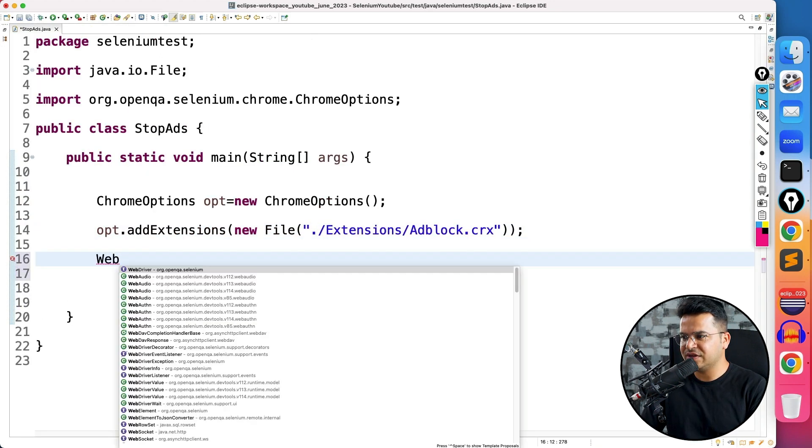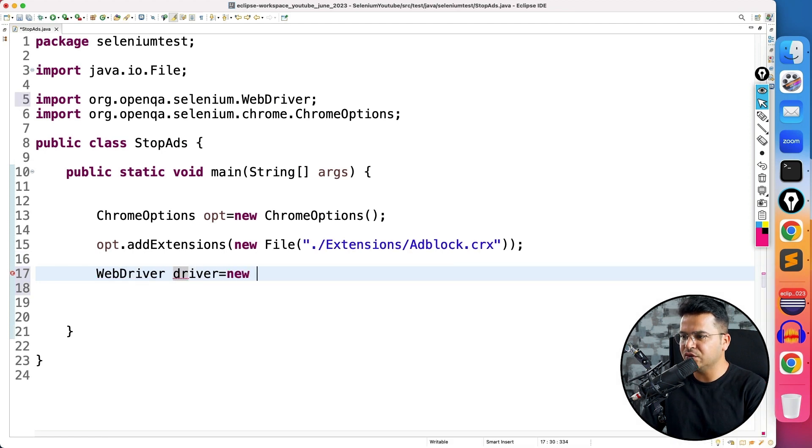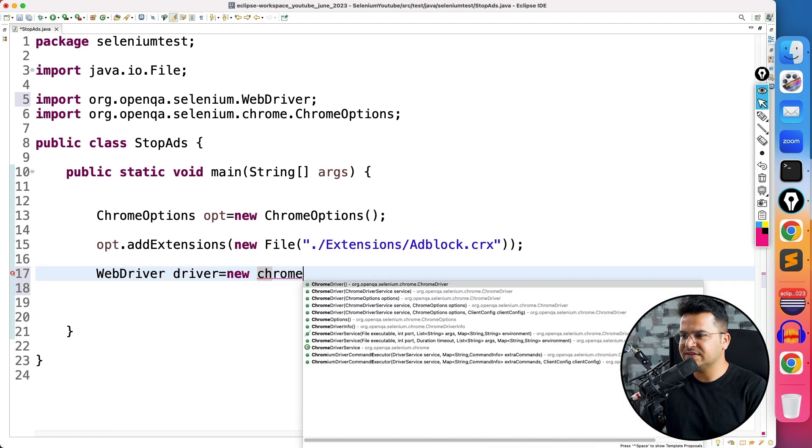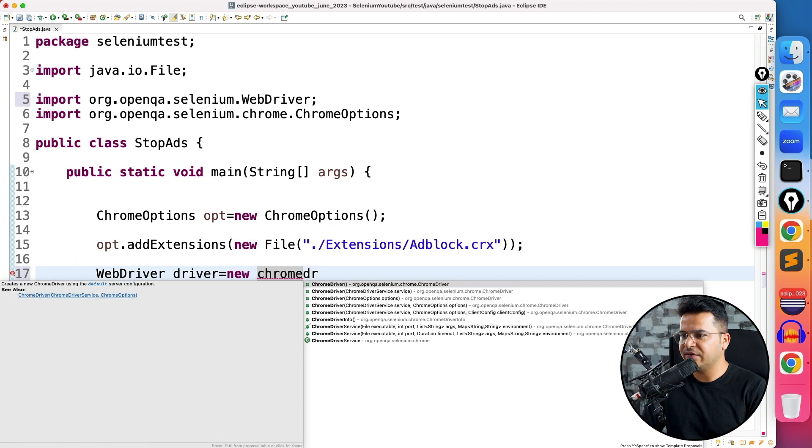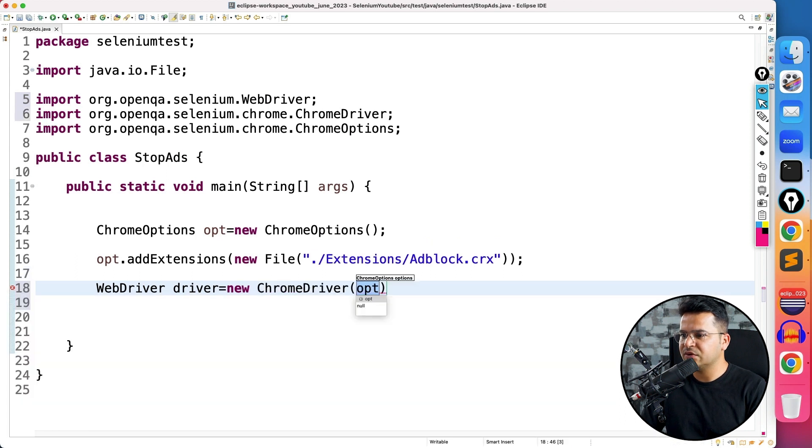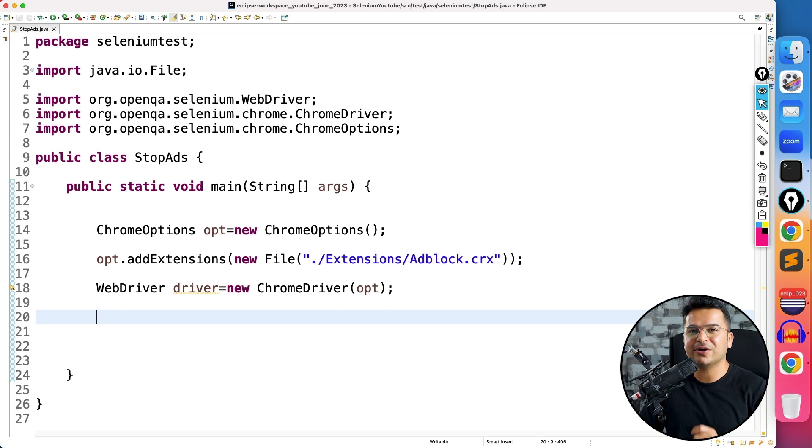Now when you start a session, WebDriver driver equals new ChromeDriver, you can pass this extension. So ChromeDriver opt. Now with this driver, whatever web application you will launch, it will block the ads.